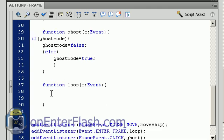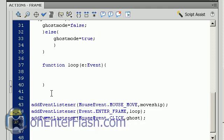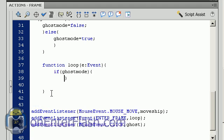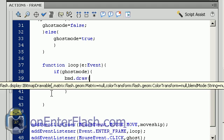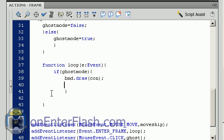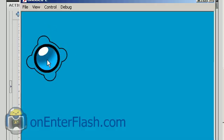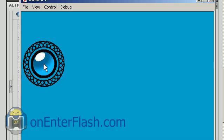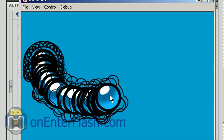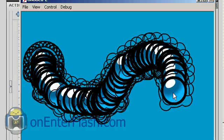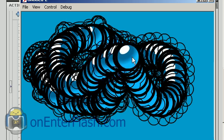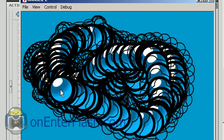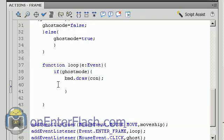We want to start messing with the loop function. The first thing we want to say is basically if the ghost mode is true then we can do certain things. Since it's true we want to get the bitmap data to basically draw what's inside of the container, so bmd.draw and in the parentheses you put con. In fact let's try it out. Now when I click to turn on ghost mode you can see that it is working. It's making a copy of my ship.